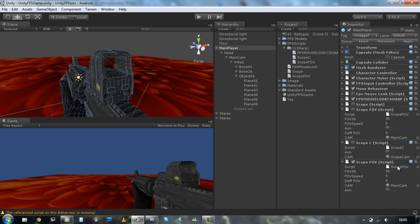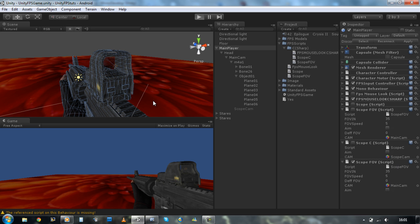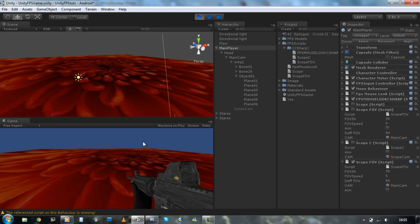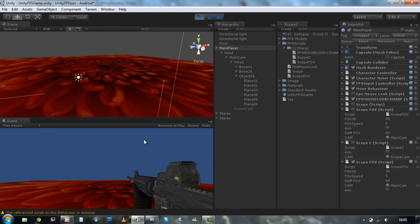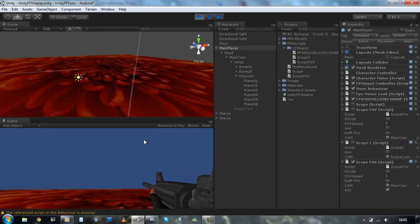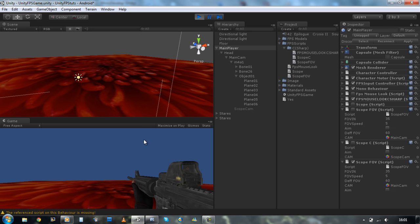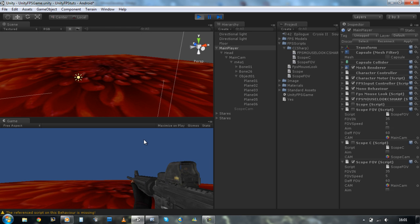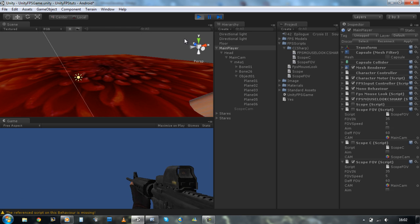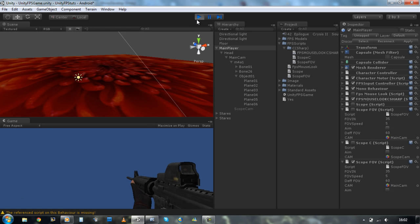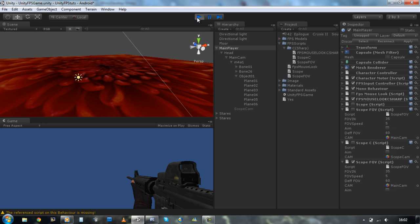Let's have a quick test. Let's run the game. So now if we click our right mouse button in, we should zoom in. And if we release, zoom back out. Fantastic. That's how you create the scope using field of view in C sharp.